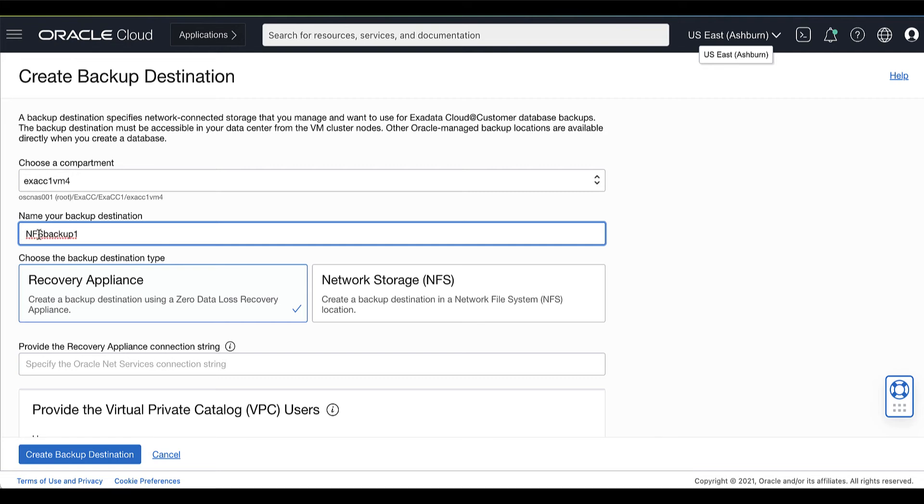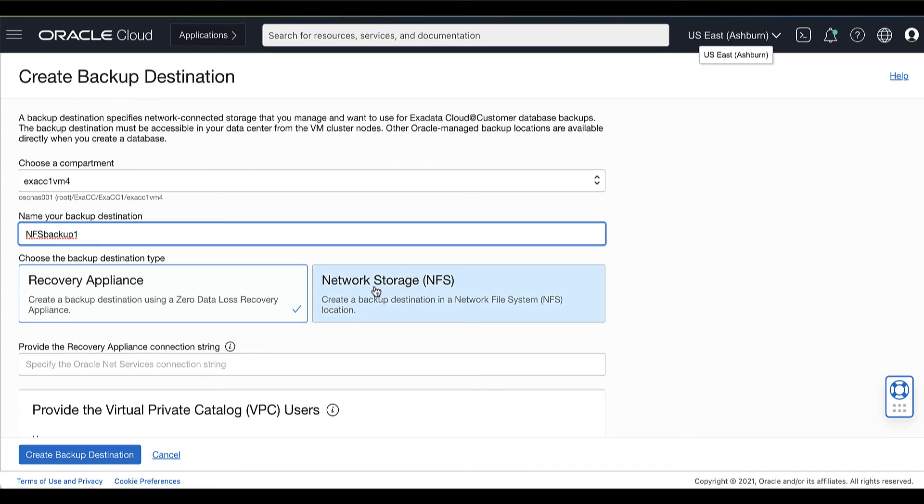Choose the backup destination type. You can choose either a Zero Data Loss Recovery Appliance or a Network File System Backup Destination. If you select Recovery Appliance, then you must also specify the Recovery Appliance connection string.